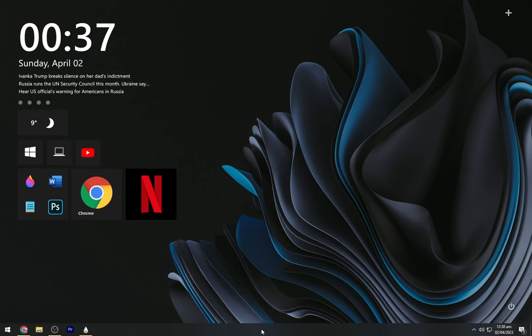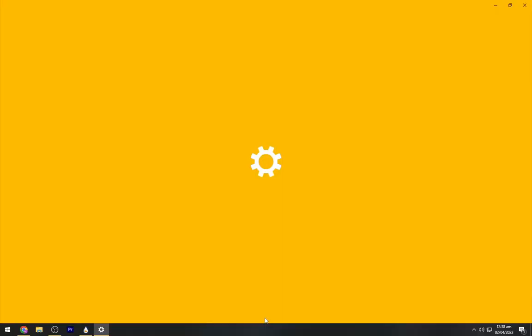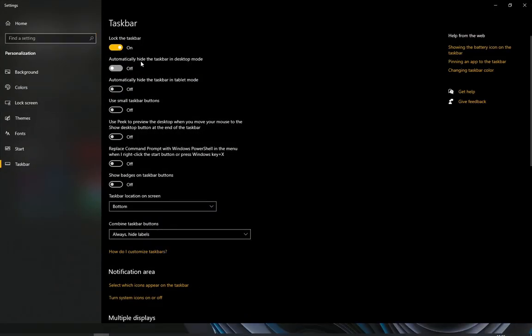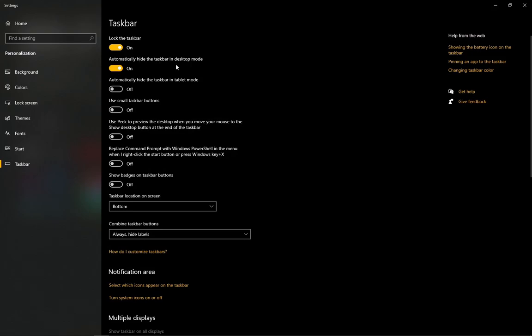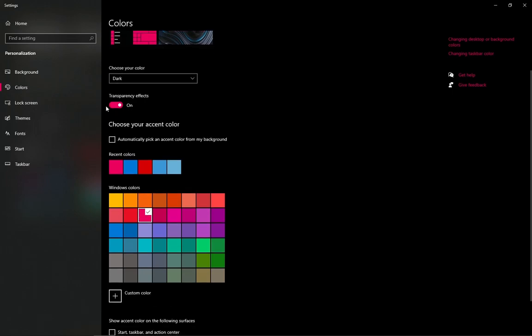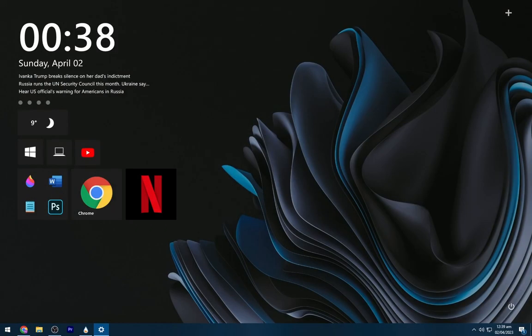Right-click on the taskbar and open Taskbar Settings. Turn on Automatically Hide Taskbar. Now open Colors and select this blue theme. Turn on Taskbar 1.